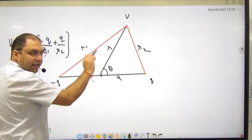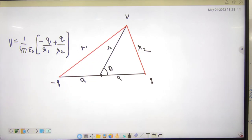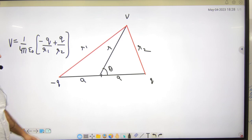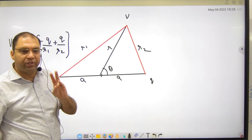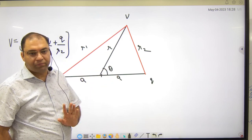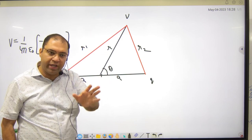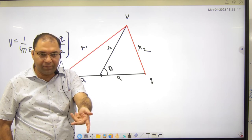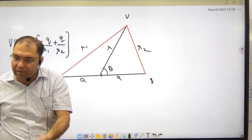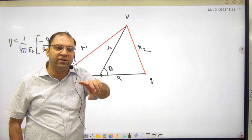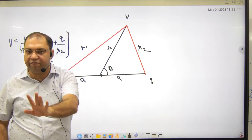Is this step clear? Both minus Q and plus Q contribute to V. But there is one problem — r1 and r2 are not given directly. Why? Because the results for a dipole have to be expressed in terms of R and A, which is the standard form. Electric field was also expressed in R and A, not in r1 and r2. So we need to find r1 and r2 in terms of R and A.